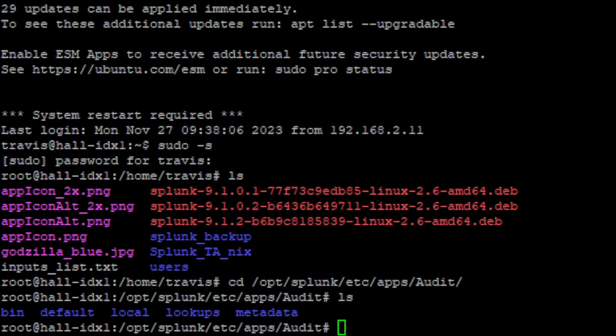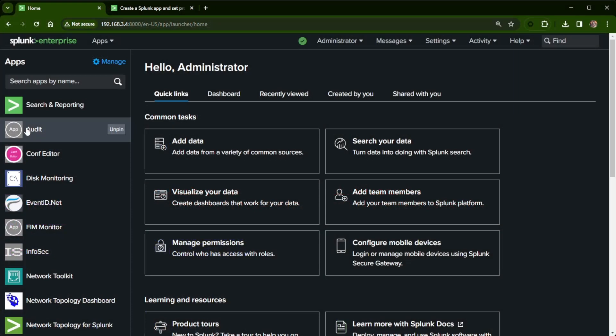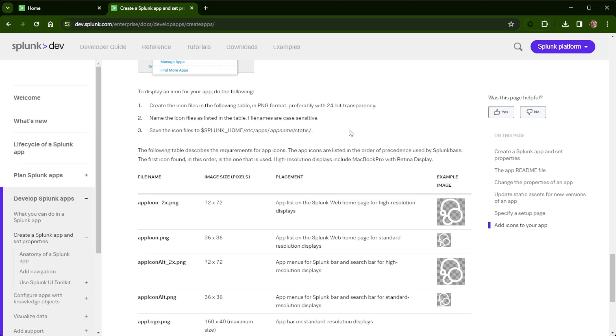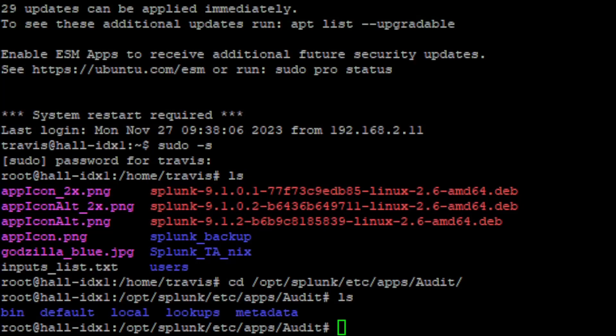I am going to jump to my indexer, which is also my search head. I've already copied the files up to there, but where we need to add this, if we go back to the document and go here, I need to go to this folder. So Splunk home, wherever you have it installed, etc/apps, the app name that you want to use, and then static.